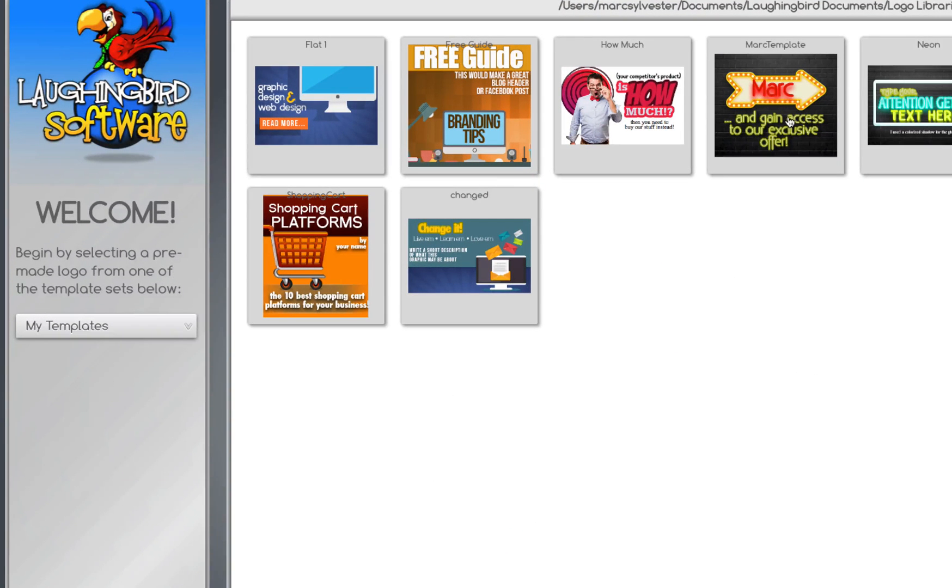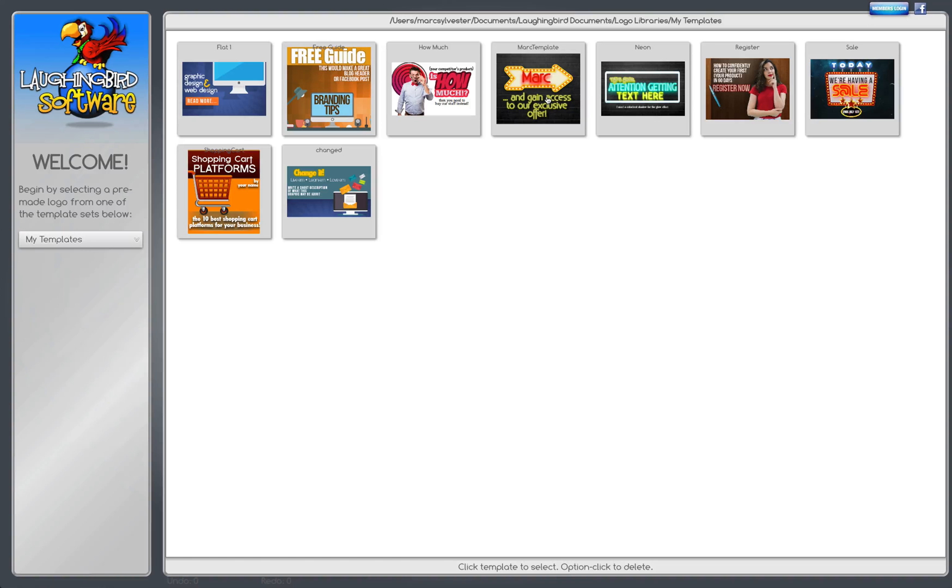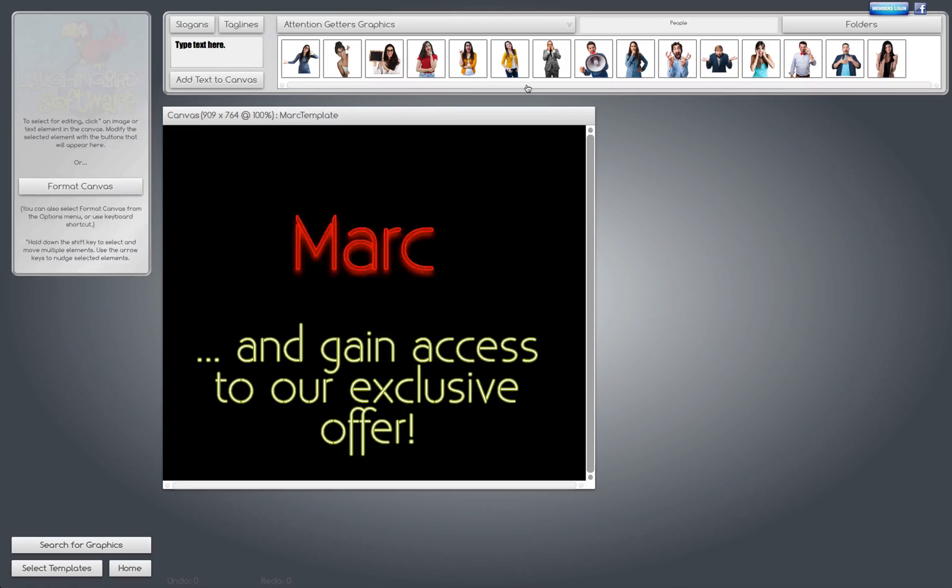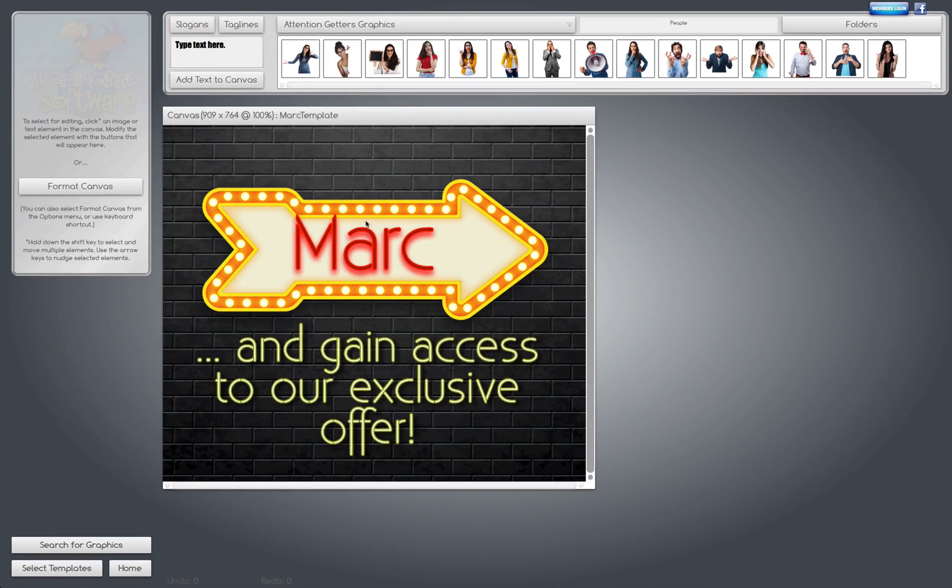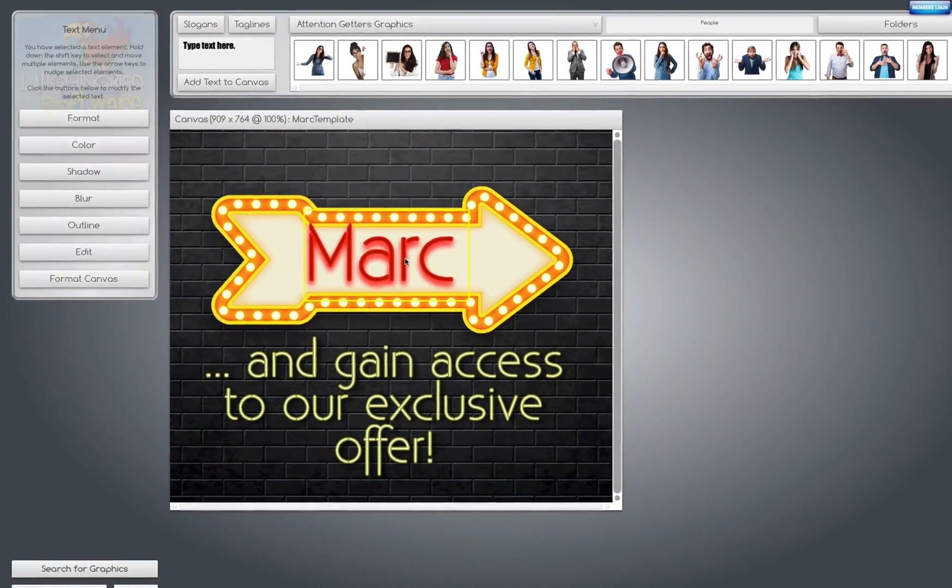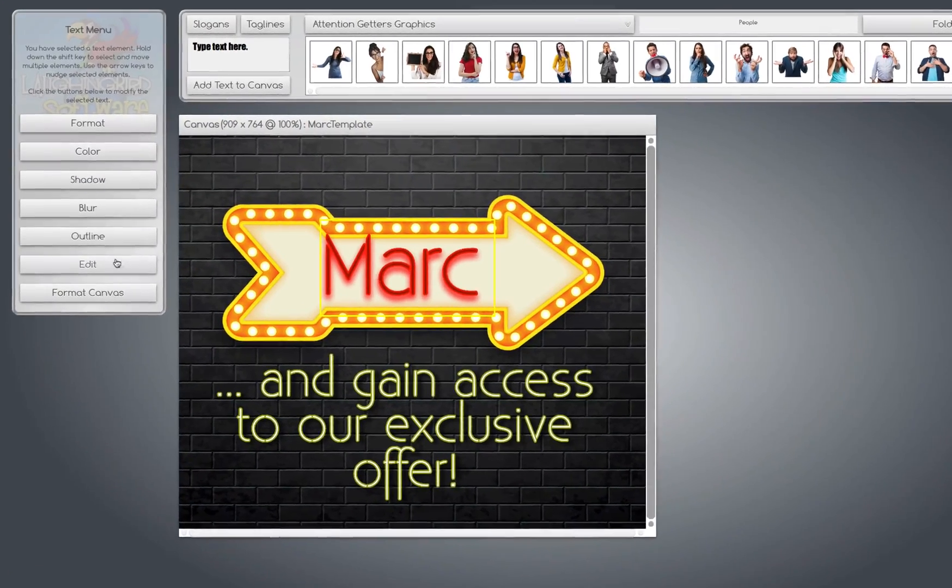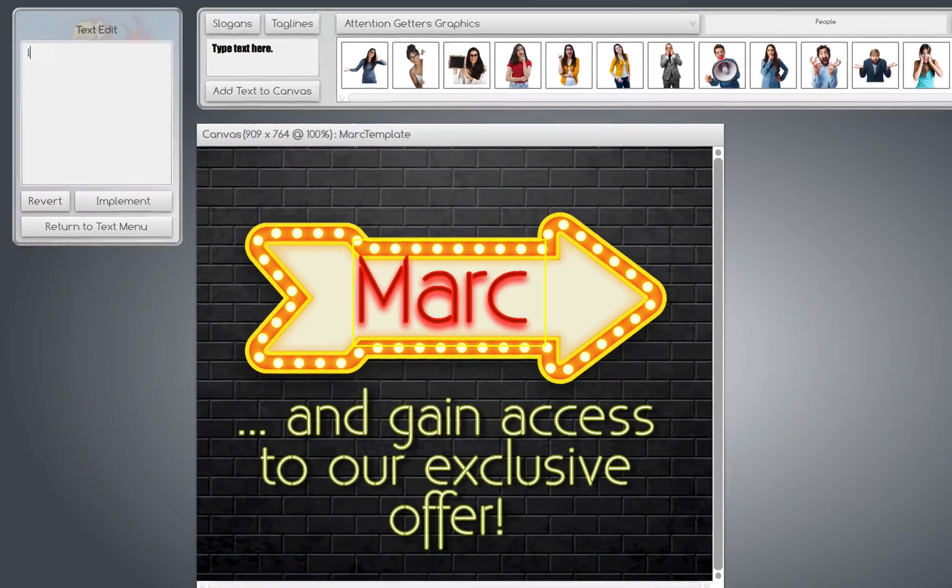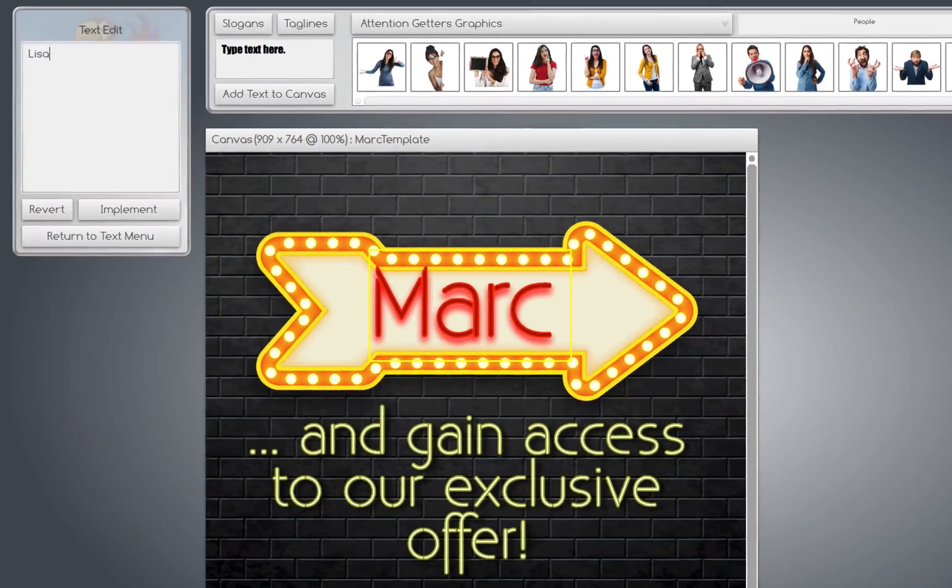Now, let's say I come back to the Creator a week from now and I want to create another template. I want to use the same one, so I'm going to come here and call my Mark Template up. Now, I edit this to, say, Lisa.